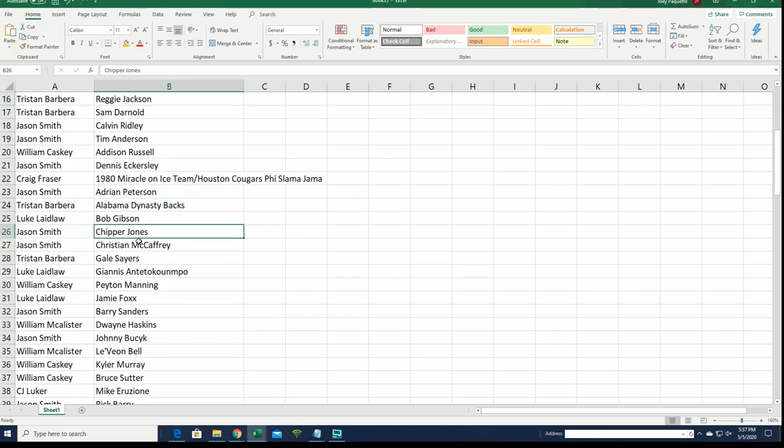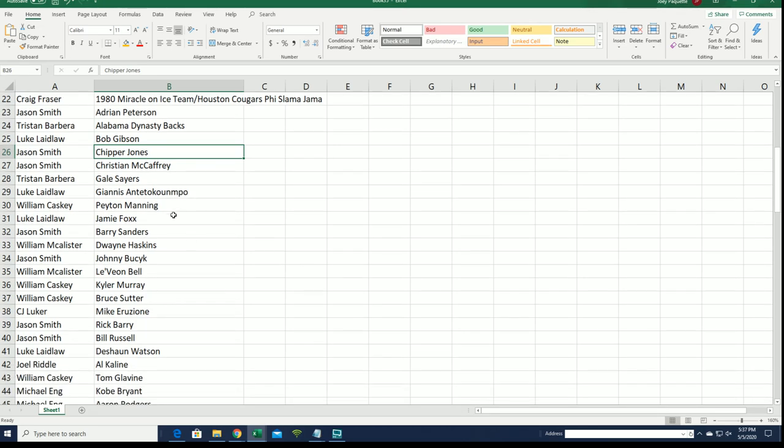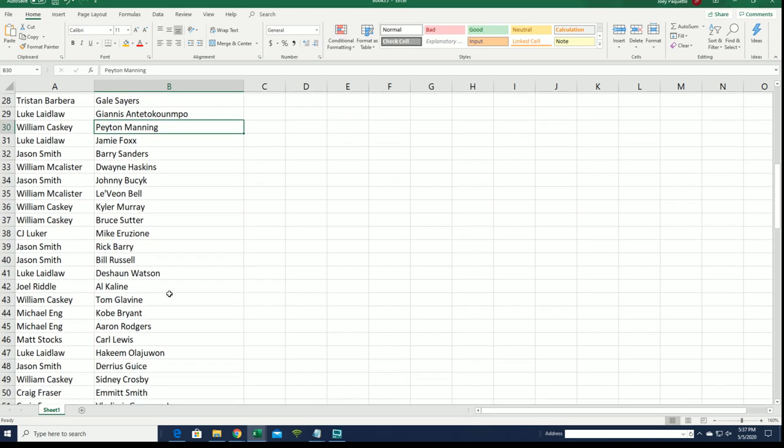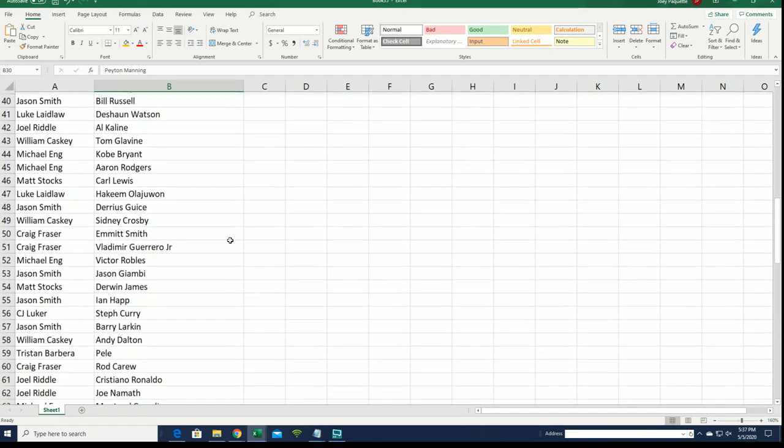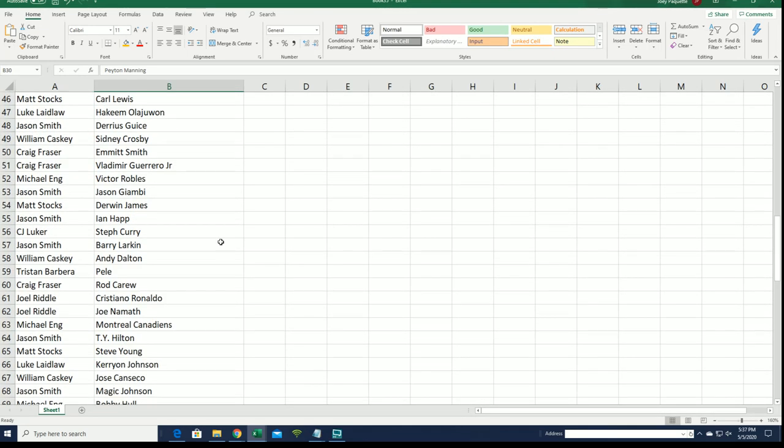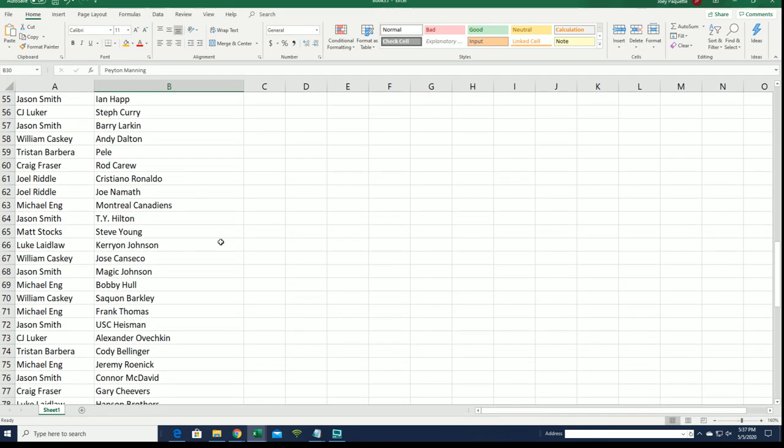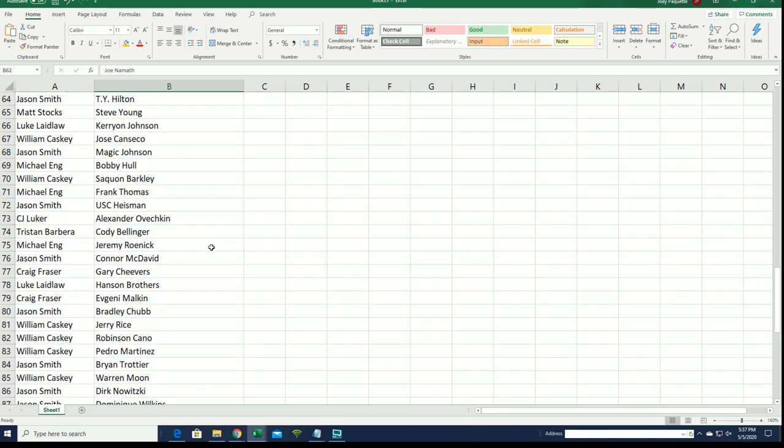So there's Chipper Jones. Jason has predicted a Chipper Jones. Jay, good luck hitting a Chipper Jones. It's going to be a Chipper. Or either that, or a Burt Reynolds. Right? Good luck. We can see Peyton Manning. Oh my gosh. Peyton Manning is owned by William C. Joe Namath. Broadway Joe for Joel. Broadway Joe.